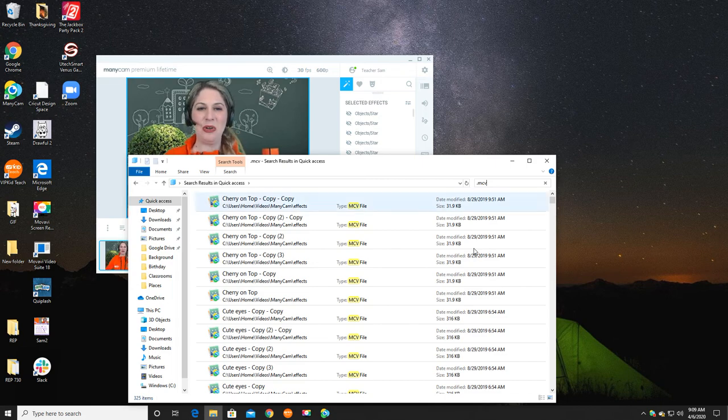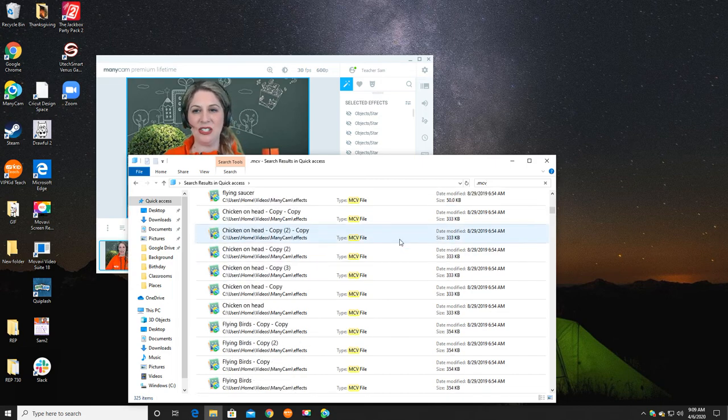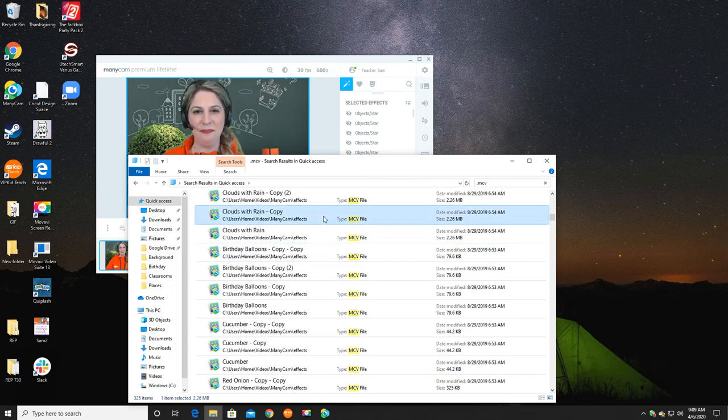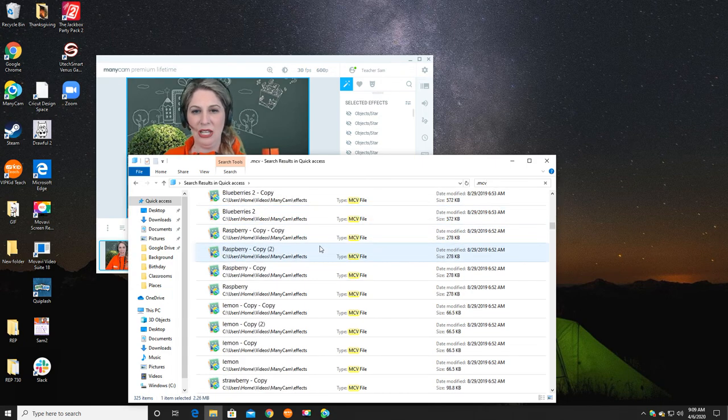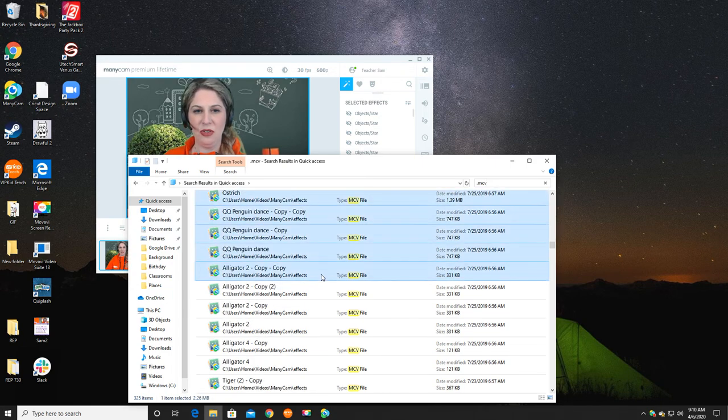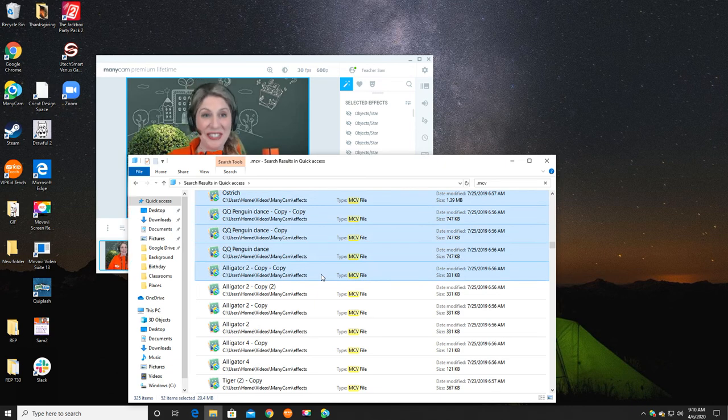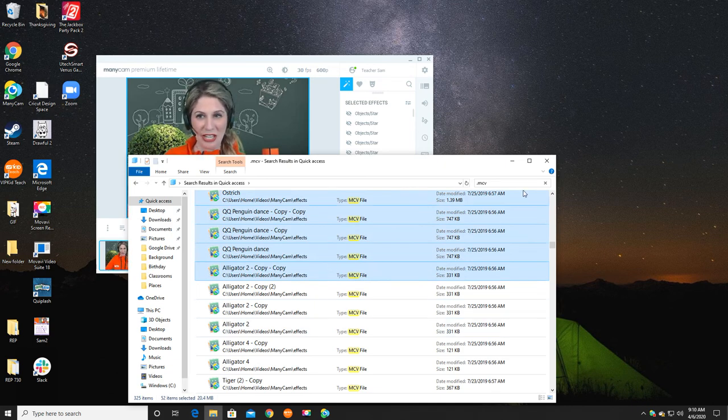you can just highlight them, like you highlight any folder, and you can drag them right over to a flash drive.